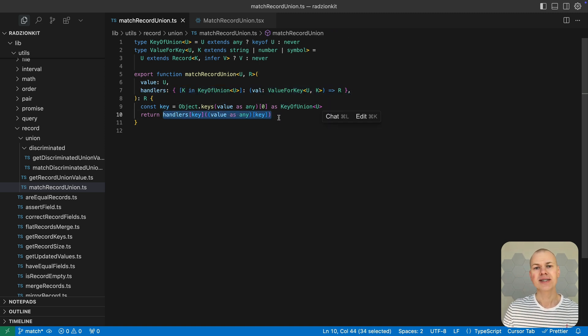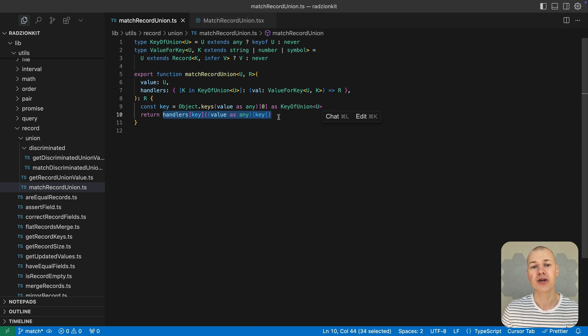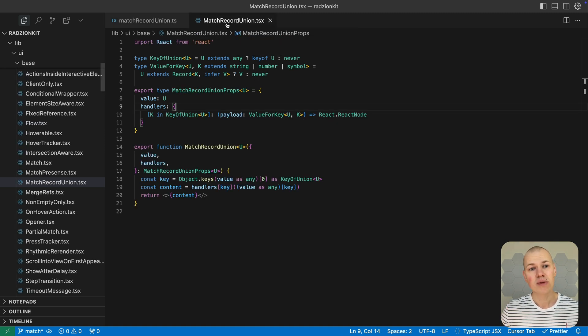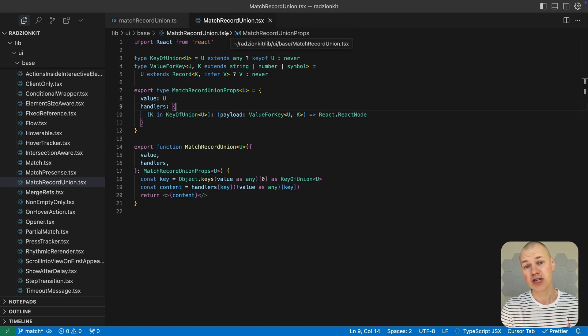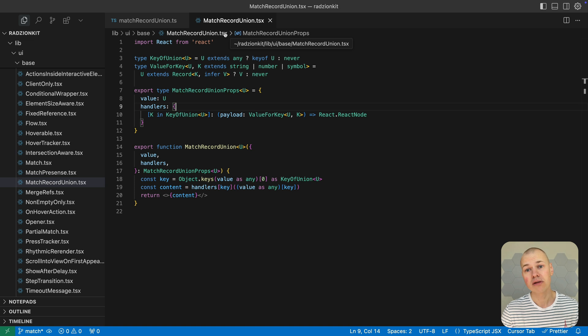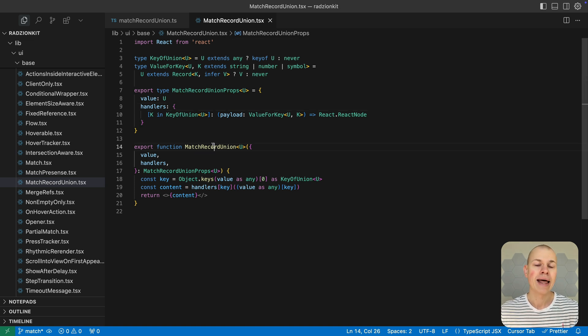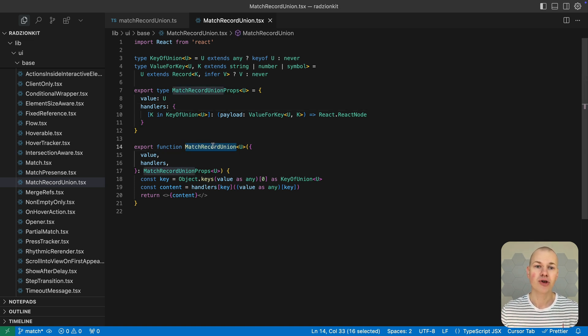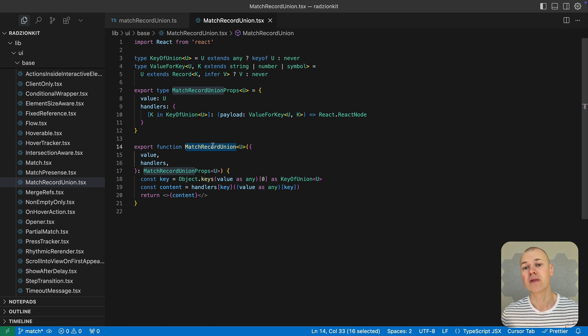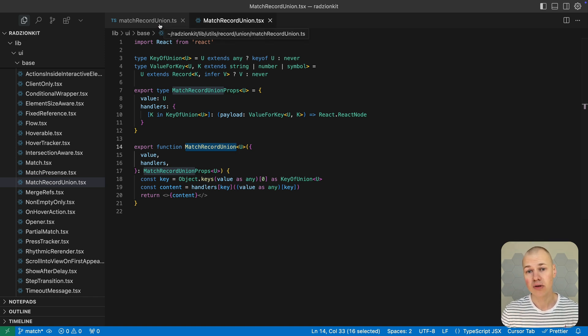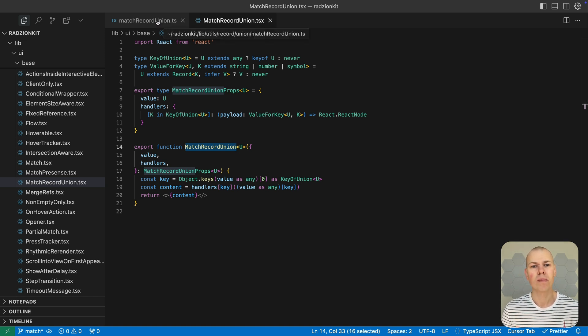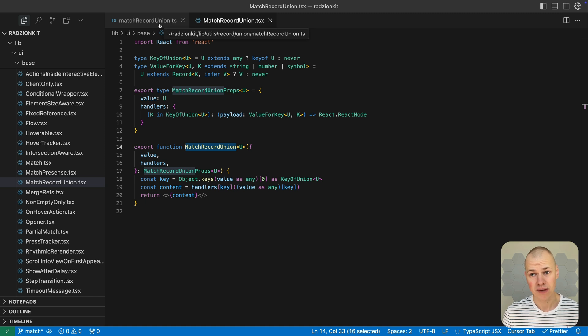Just as we transformed the match function into a React component earlier, we can similarly convert match record union into a component-based version. The match and match record union utilities, combined with the resolver's pattern discussed earlier, address most real-world pattern matching scenarios in TypeScript.